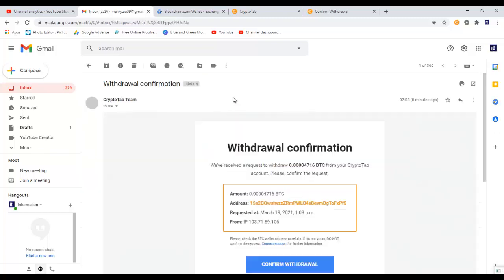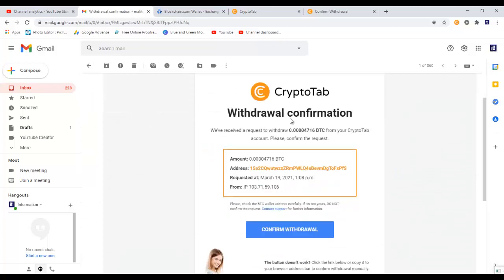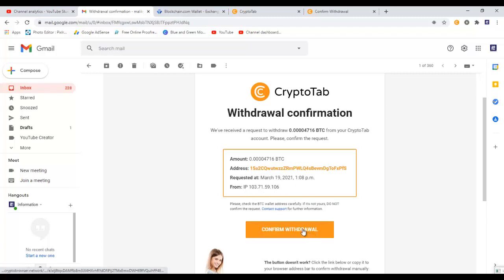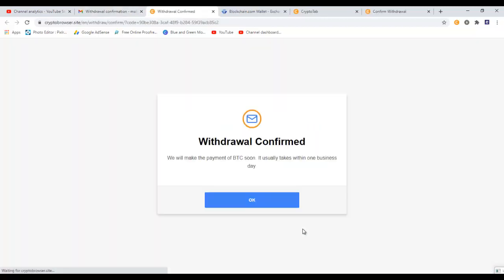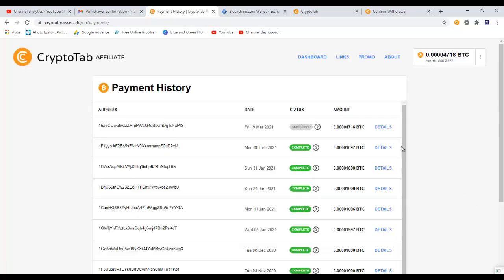And here is the email with a subject of withdrawal confirmation. Open the email. Withdrawal confirmation: we received a request to withdraw this much BTC from CryptoTab account. Please confirm the request, amount, address, requested at, from this IP. Just click on the confirmation withdrawal, and withdrawal confirmed. We will make the payment of BTC soon. It usually takes within one business day. Click on OK.